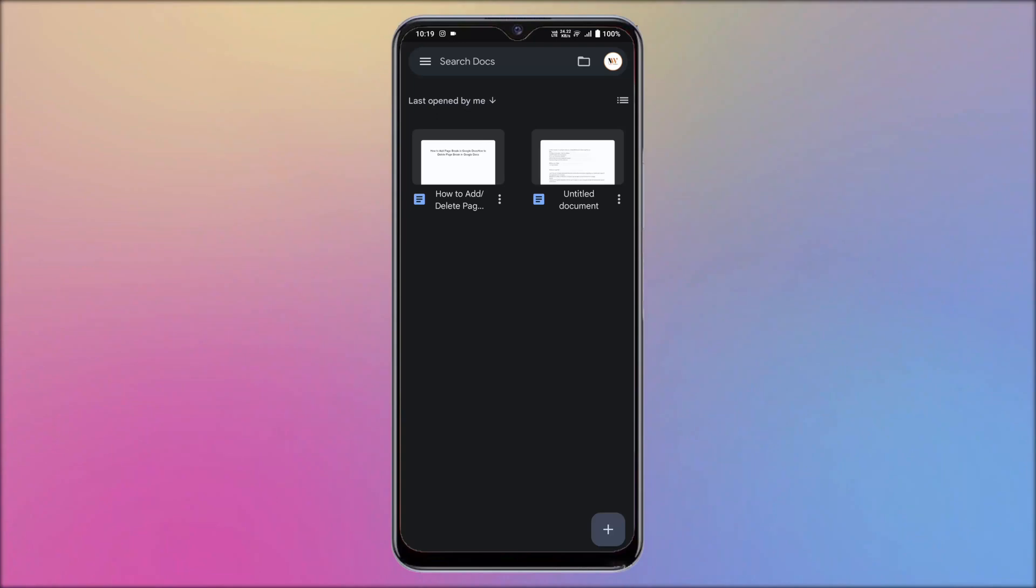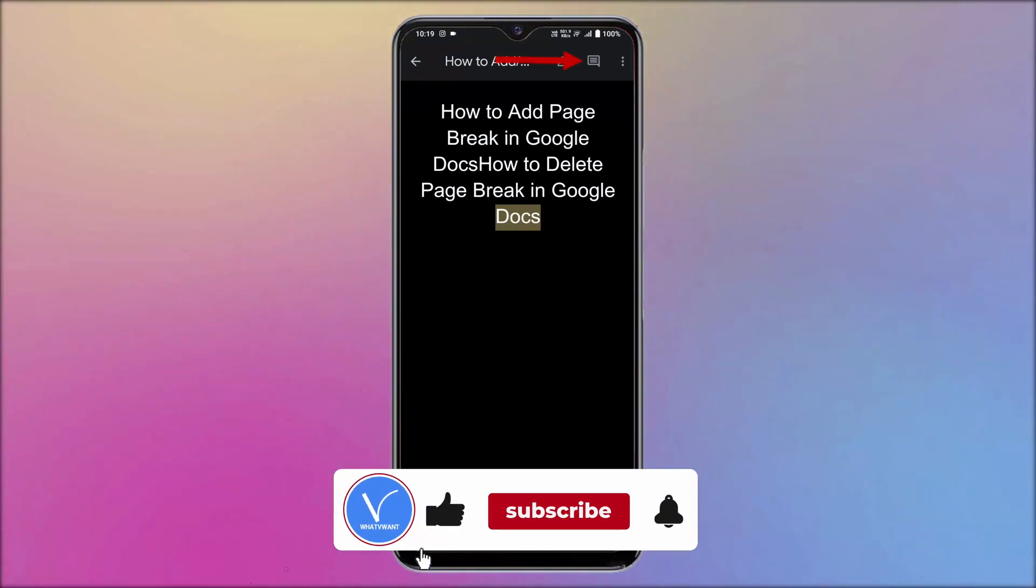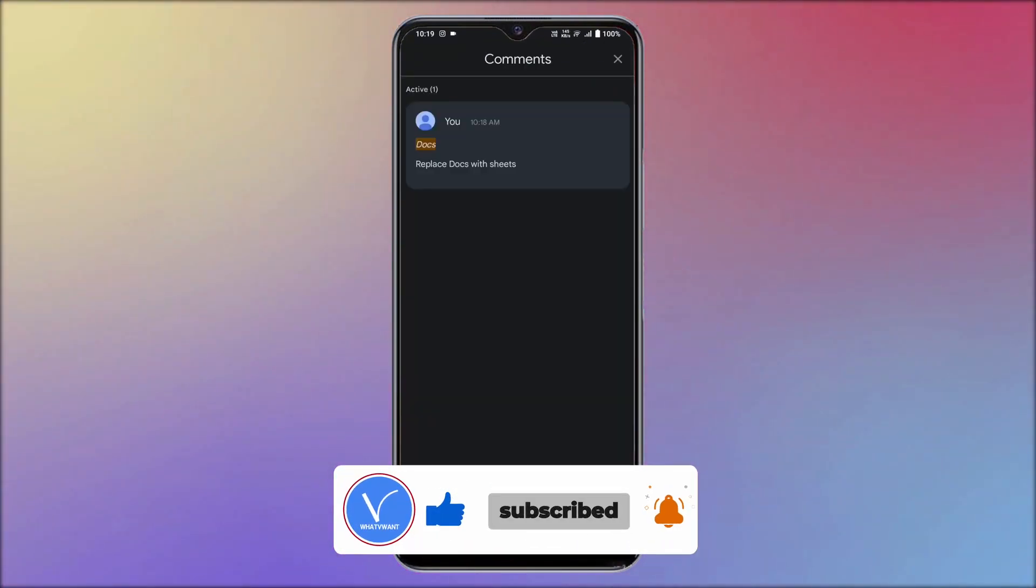Launch Google Docs on your Android device and open the document by tapping on it. Tap on the message icon available on the top menu. Then you will find all the comments made to that document.